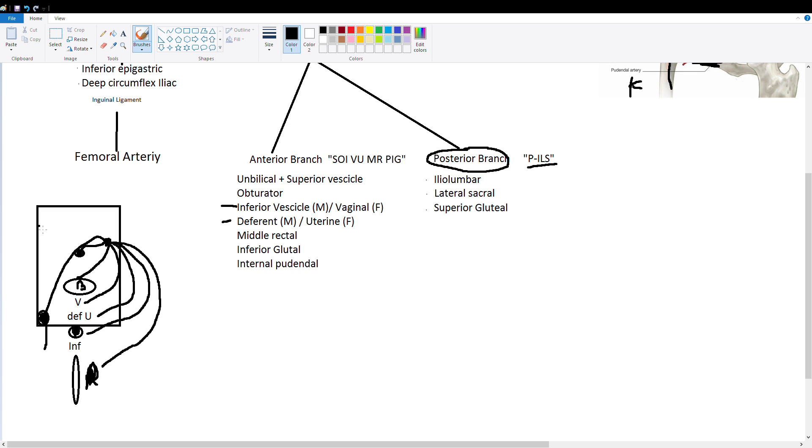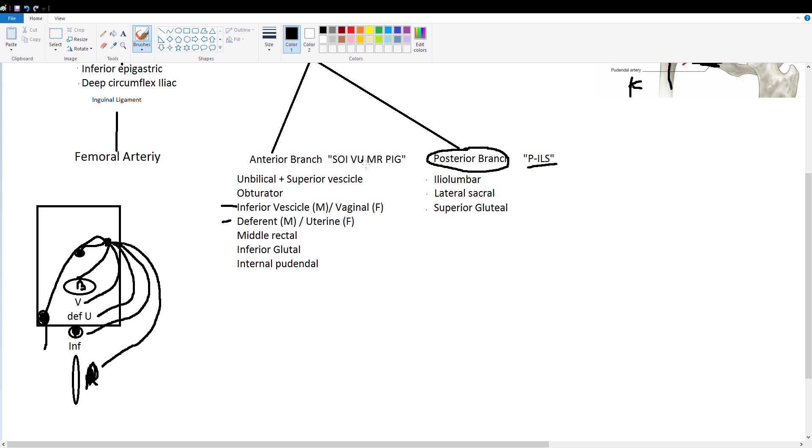This is a sort of picture memory trick but if you want one that I found online, remember Sois Vous Mr. Pig. So this is a little bit of French for you. Sois is for superior vesicle. O is obturator. I is inferior vesicle. V is also part of inferior vesicle. U is uterine. Mr. is middle rectal. And then pig is pudendal and inferior gluteal.